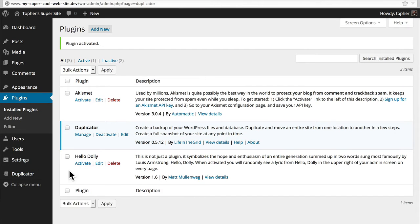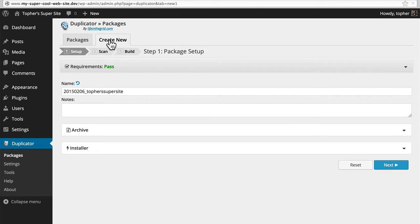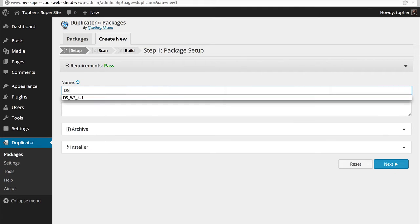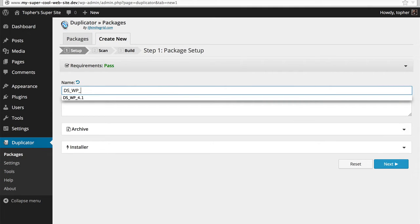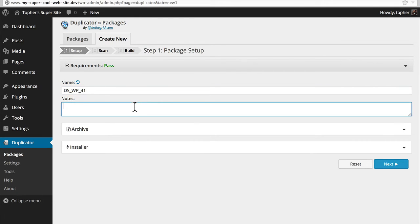Let's go to packages and create new. Let's call this DS_WP_4_1 and our notes will be WordPress 4.1 updated.